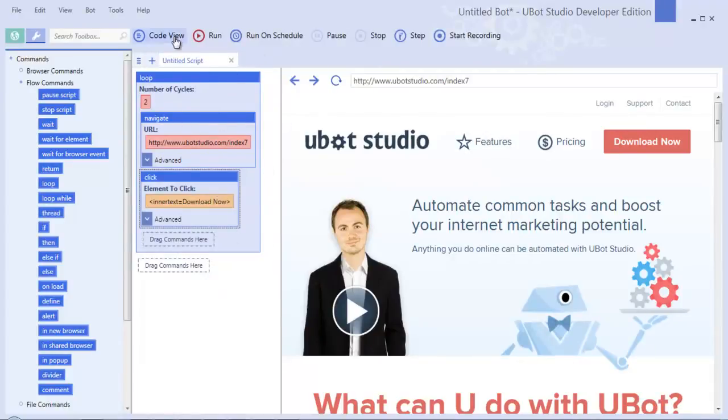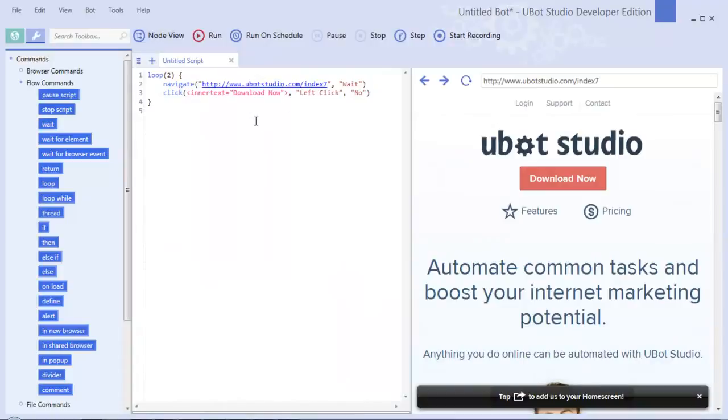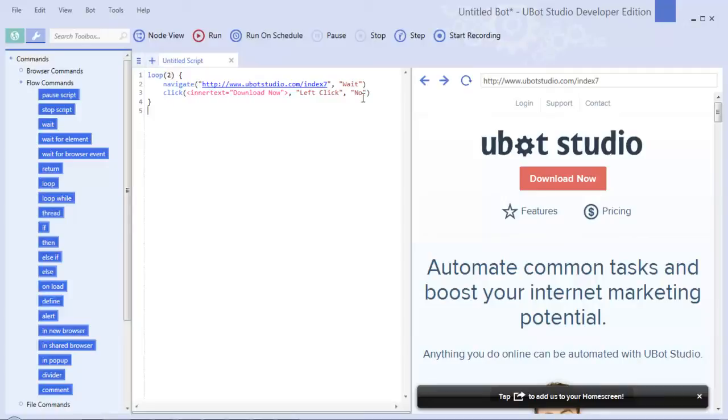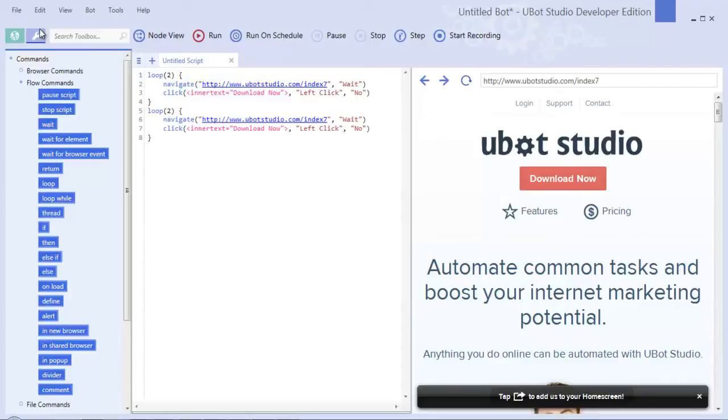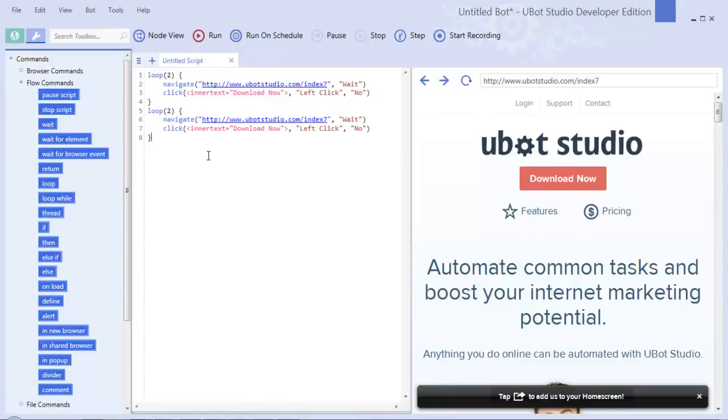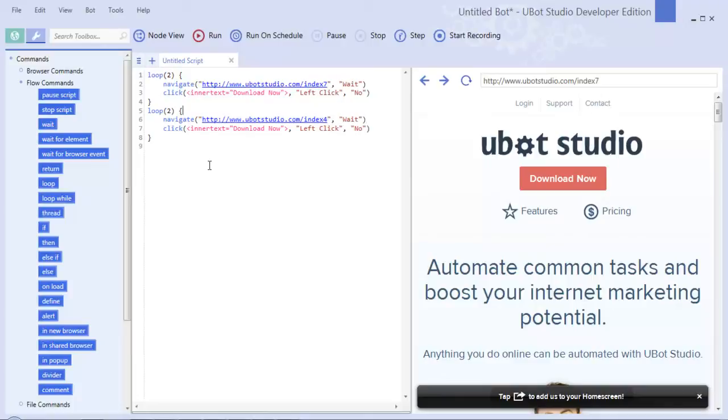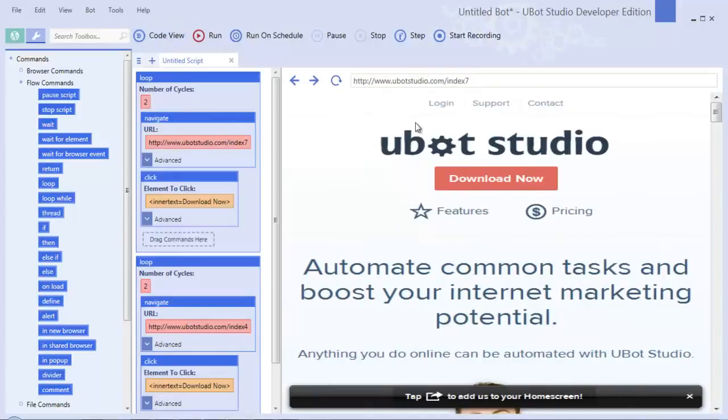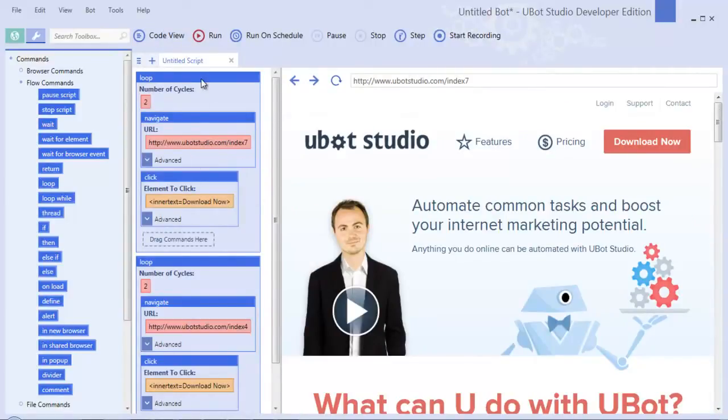If you click the code view button, you will switch to a text-based view where the script is now individual commands that are written out and can be edited just like Visual Studio, C++, or any other programming language. The nice thing about code view is that when you're building larger scripts you can interact with them faster. You can also type commands in and edit commands. It's a lot simpler once you start using uBot Studio more heavily to use the code view and then click node view to switch back if you want to.